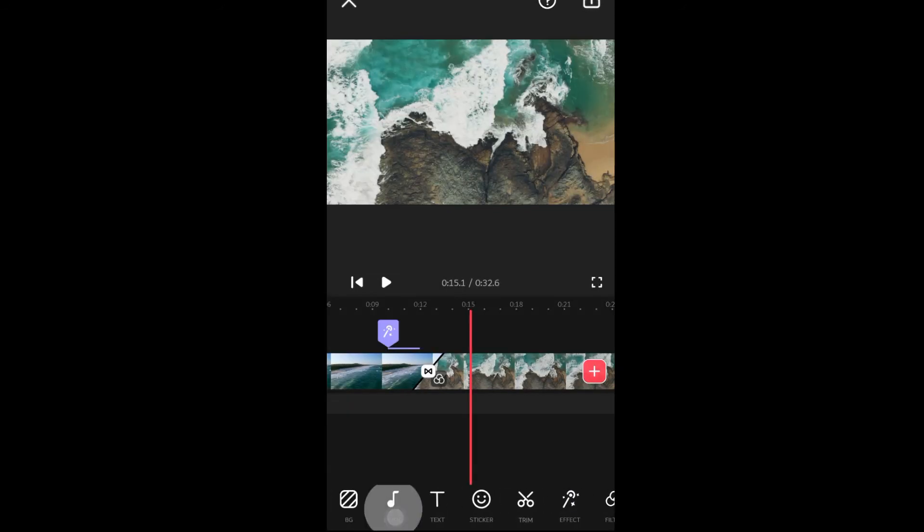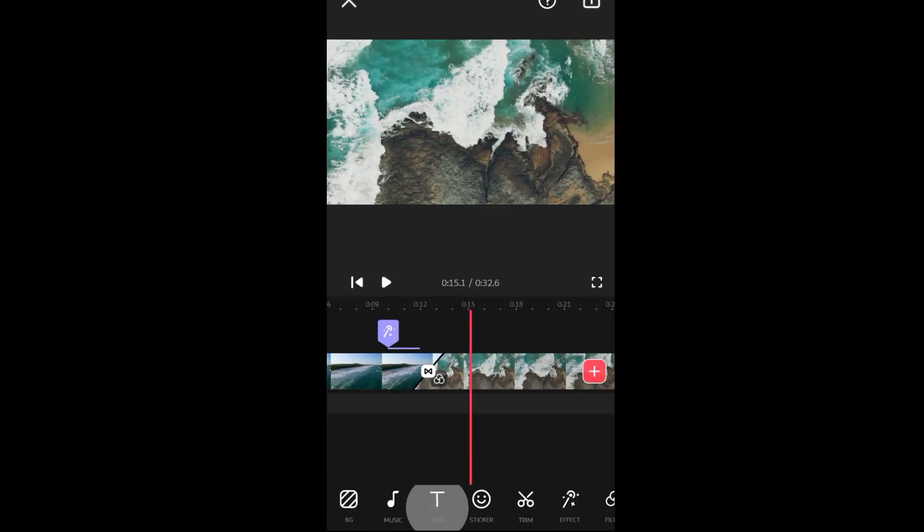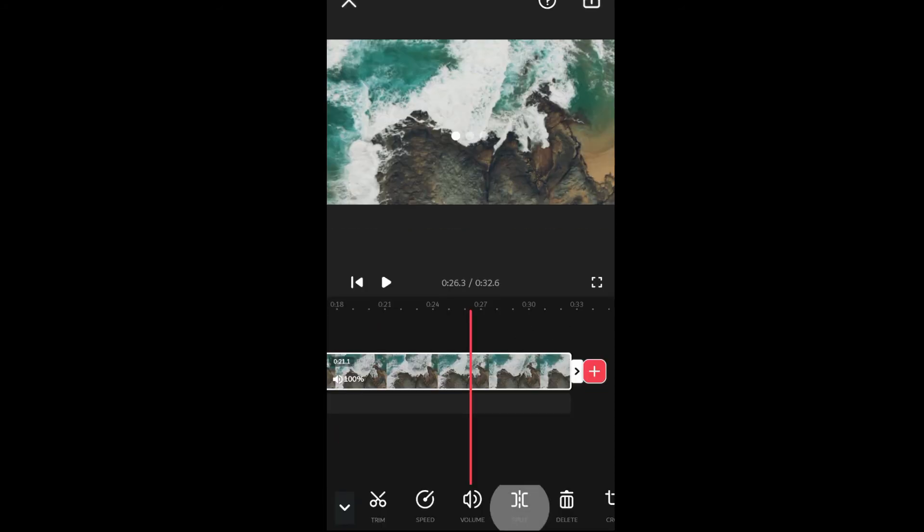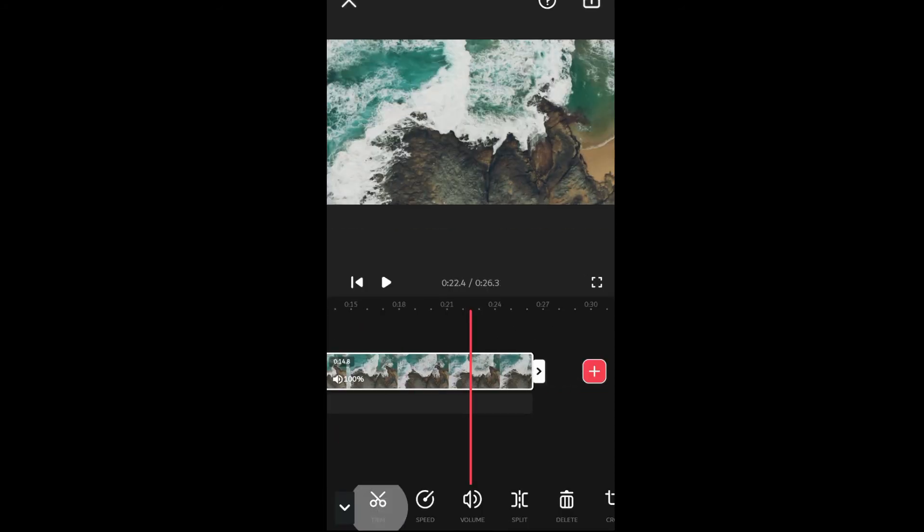This app also lets you add music, text, stickers, and it's really easy to split the video or trim it.